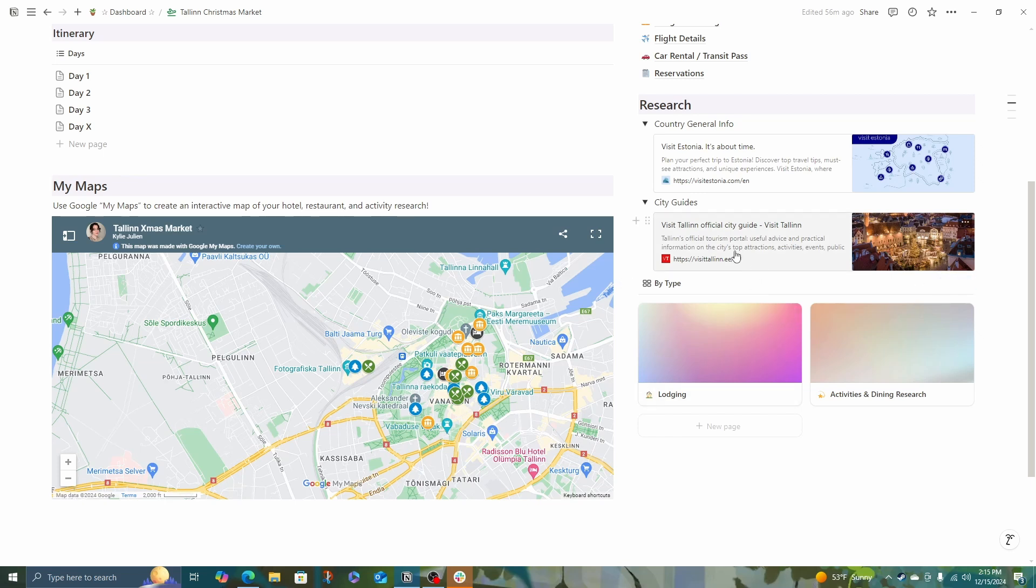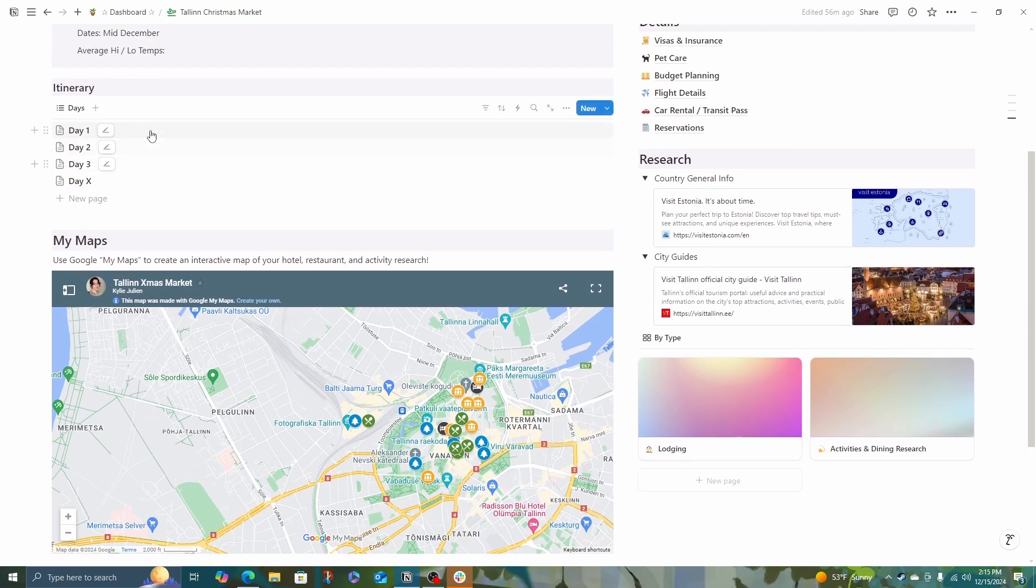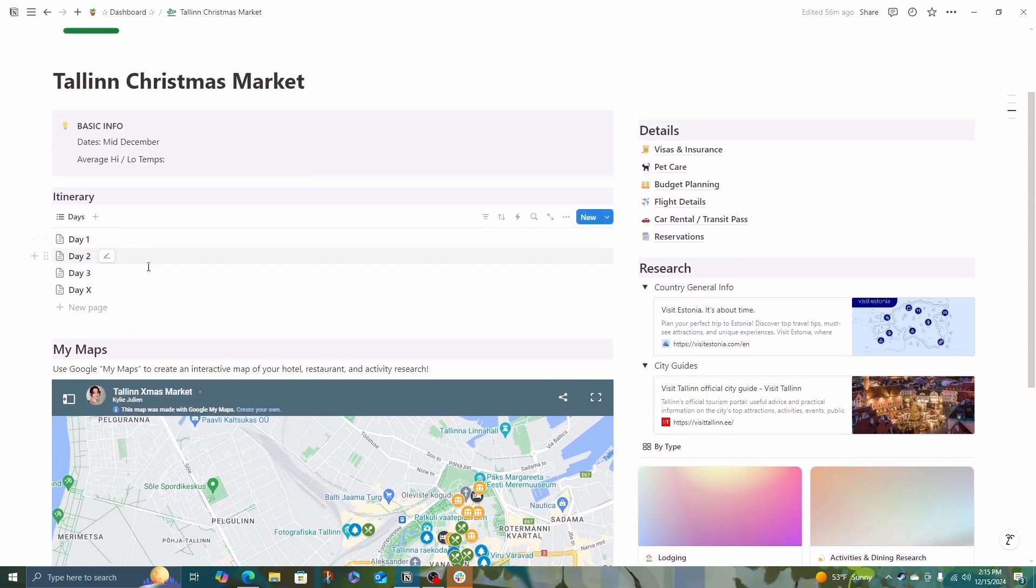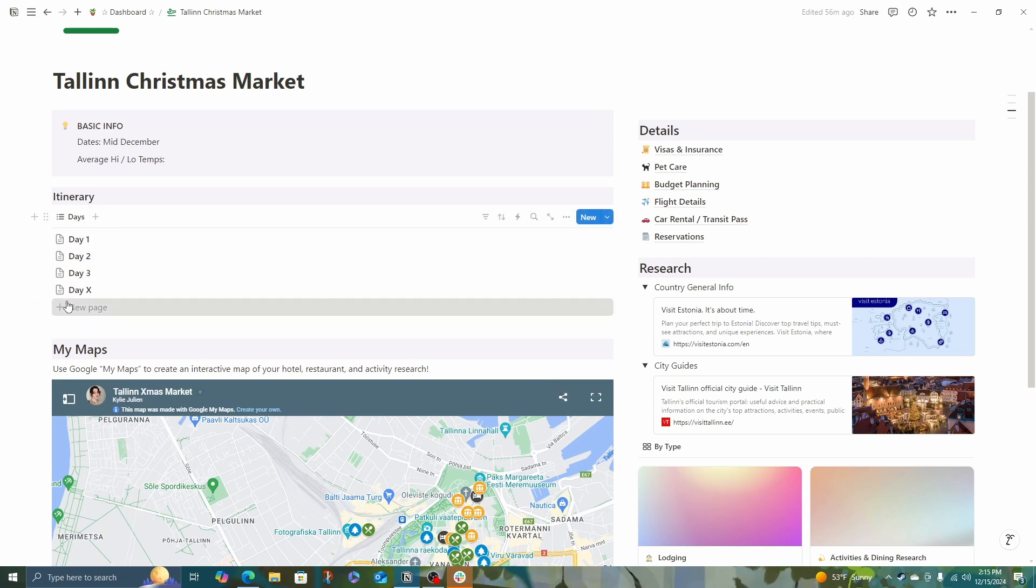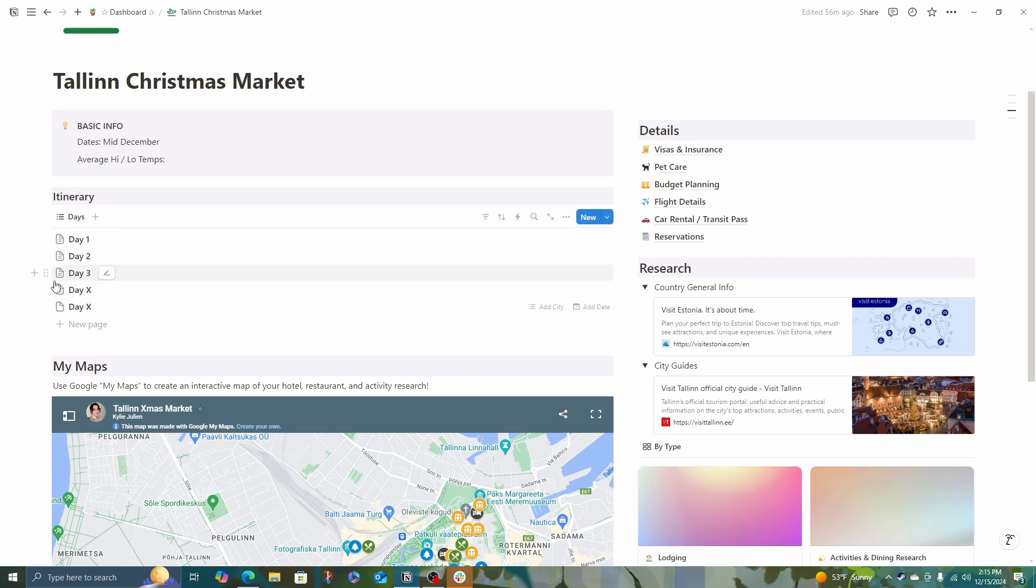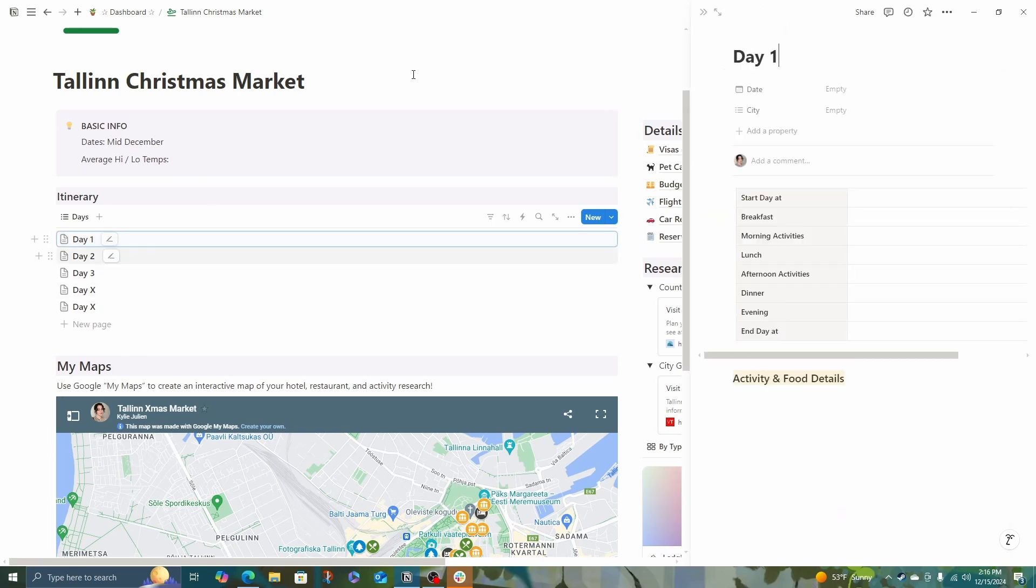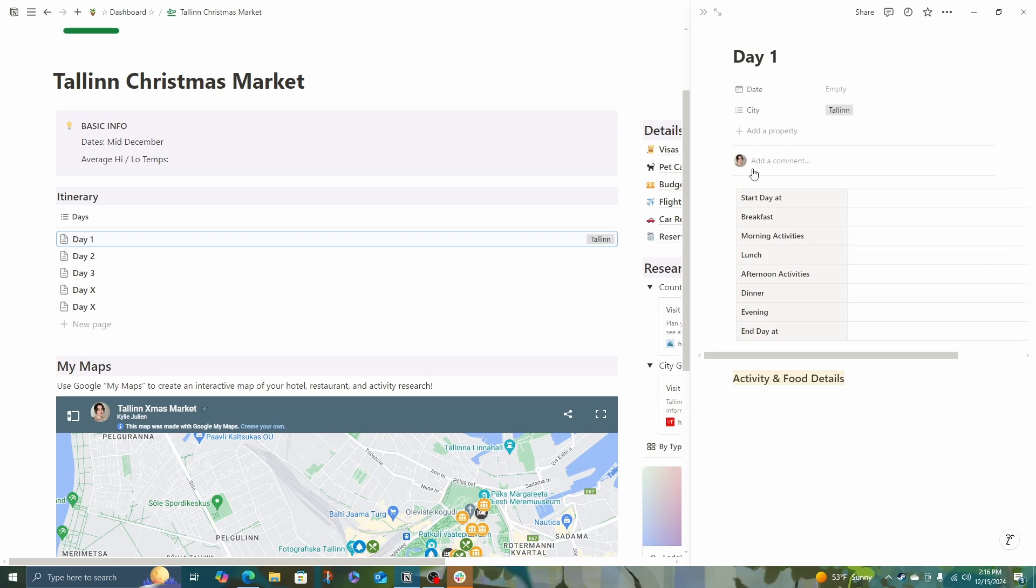Now that I have the things I want to do and some of the places that are options to stay, let's look at making an itinerary. I have this set up as a list in a database. And when you click new page, it gives you day X as a new page. And when you click into it, here's what you get. The dates and then the cities.